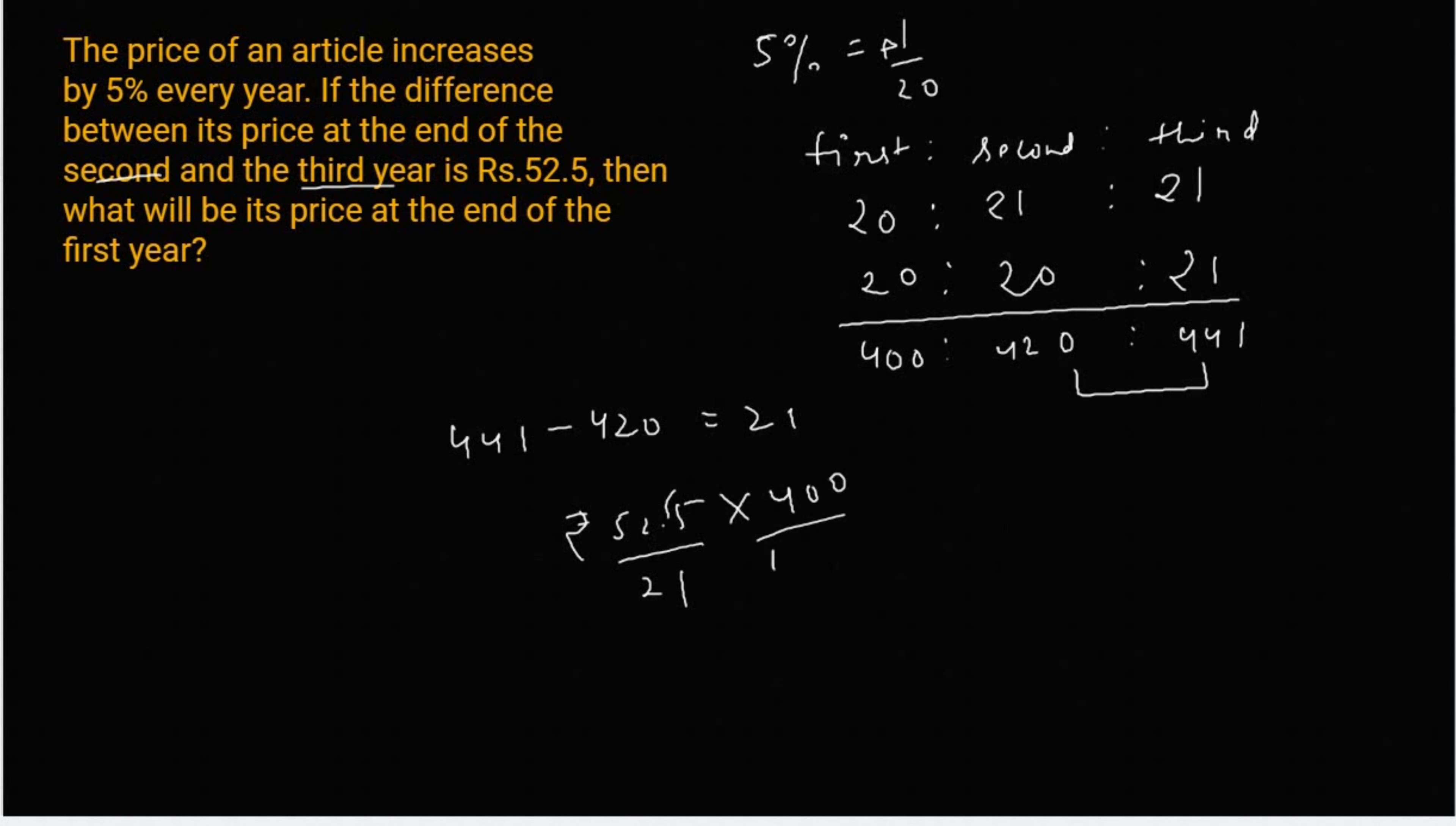डेसिमन अटाएंगे, तो कितना आजाएगा? 10. इसको solve करेंगे. तो कितना आजाएगा? 1000. answer.